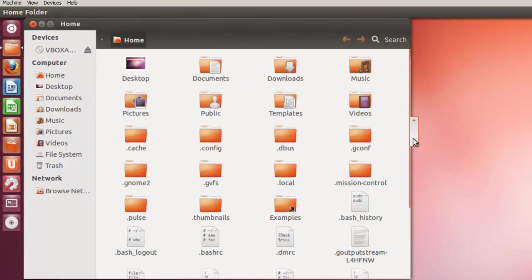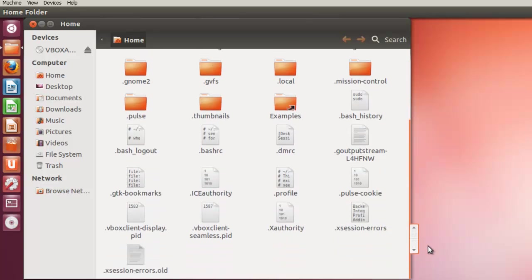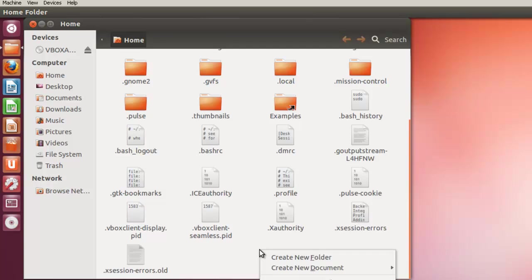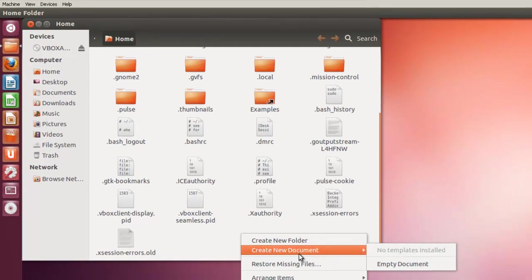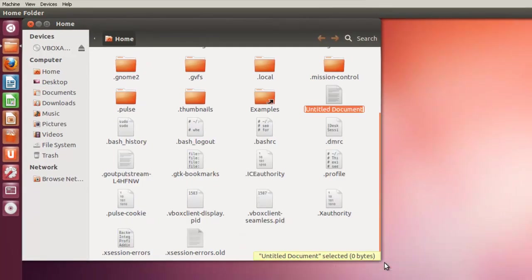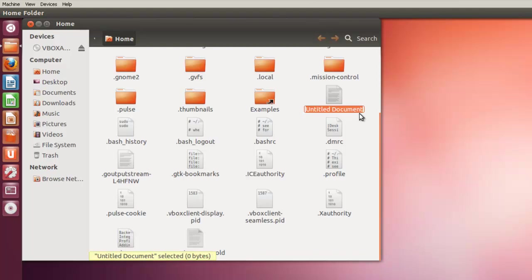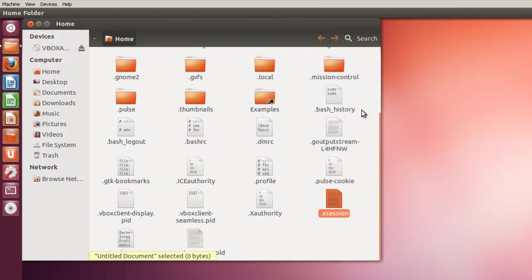And here we are in the home directory, but we're going to view all the files. Show the hidden files. And we'll see that we've got some X authority, X session errors. And we're going to create a new document. And it's going to be an empty document. And we're going to name it .xsession. Hit enter.